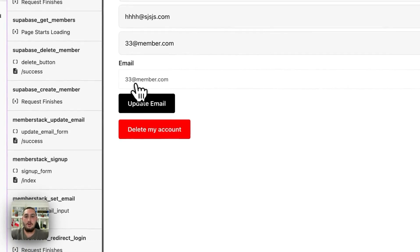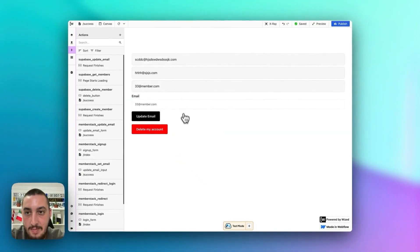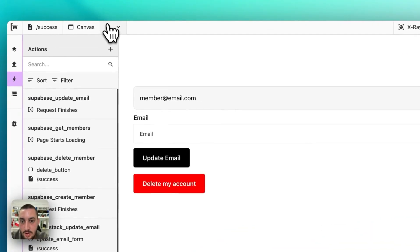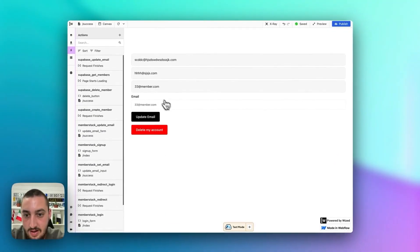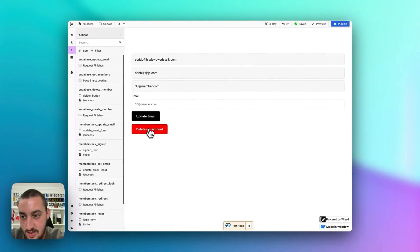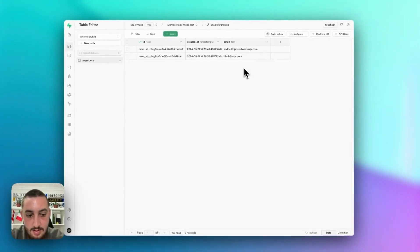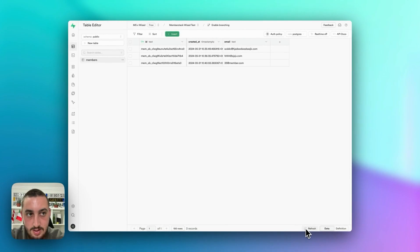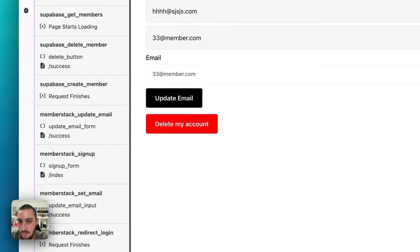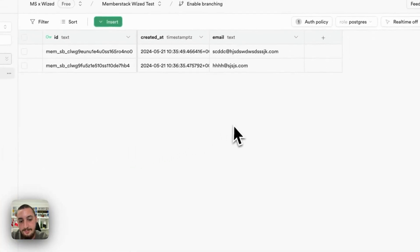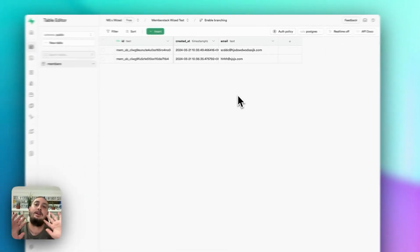Here I am logged in as 33 at member.com. Let's refresh and then click delete my account. Keep an eye right in here — it's loading. We can see 33 at member.com. Now if I click delete my account — gone, just like that.